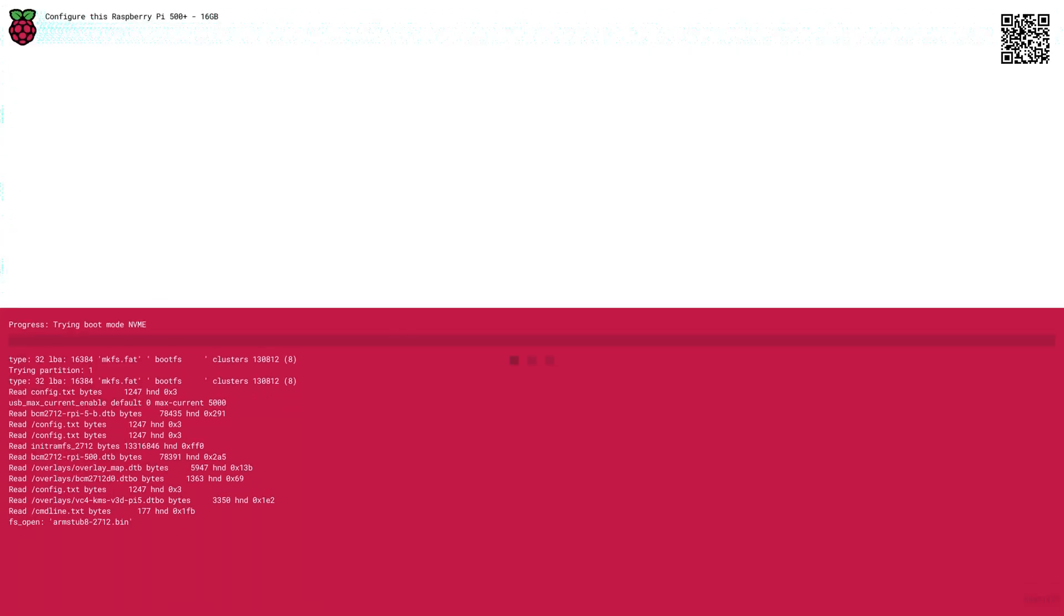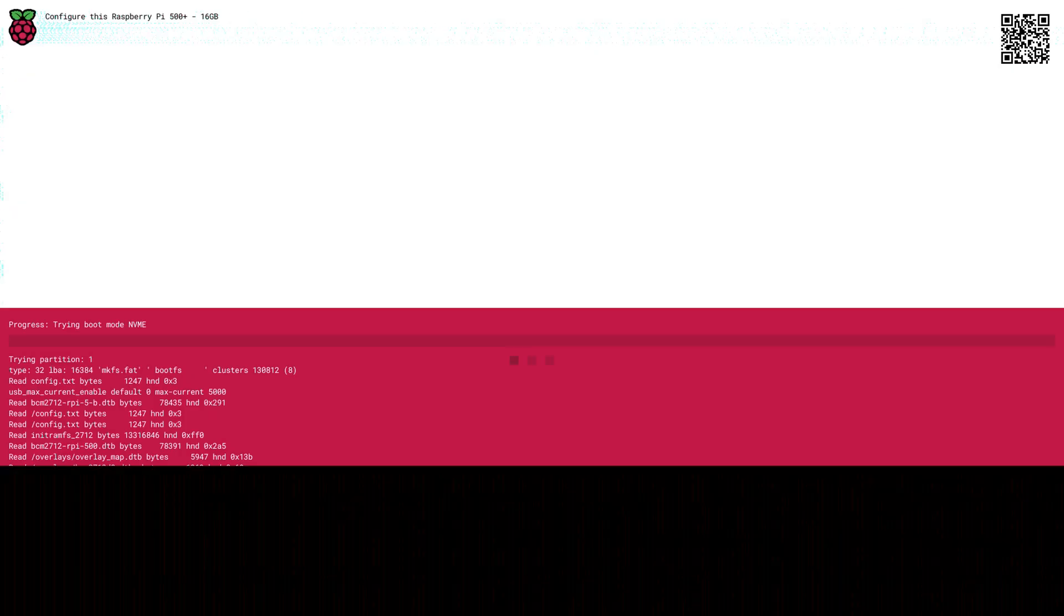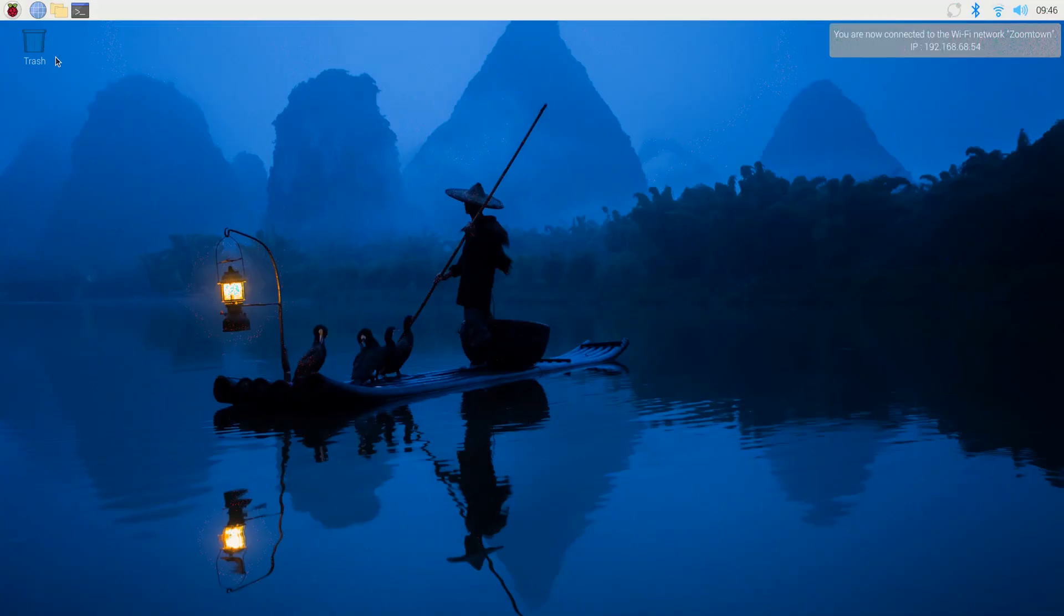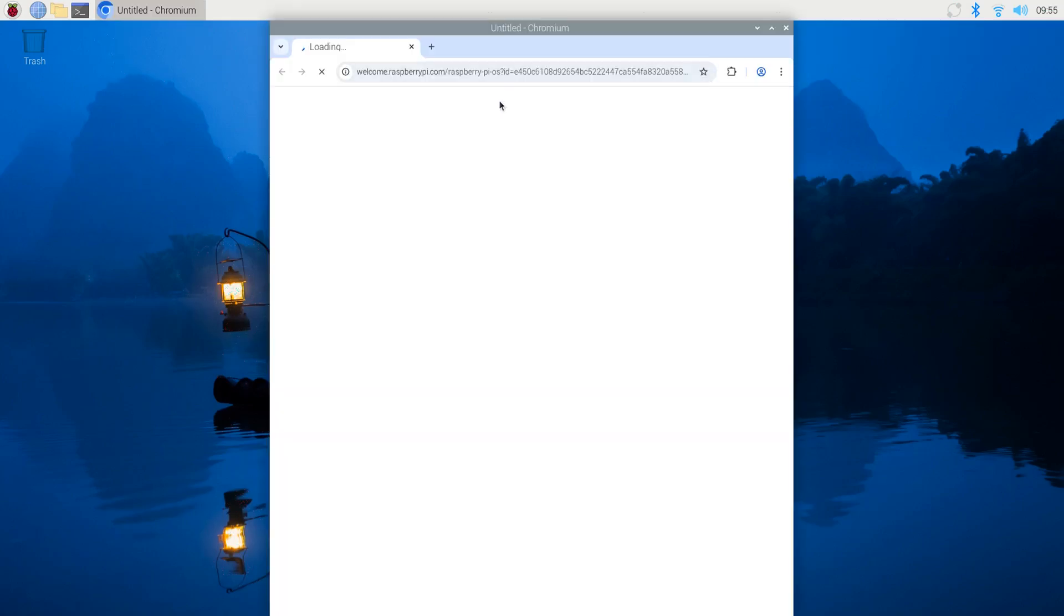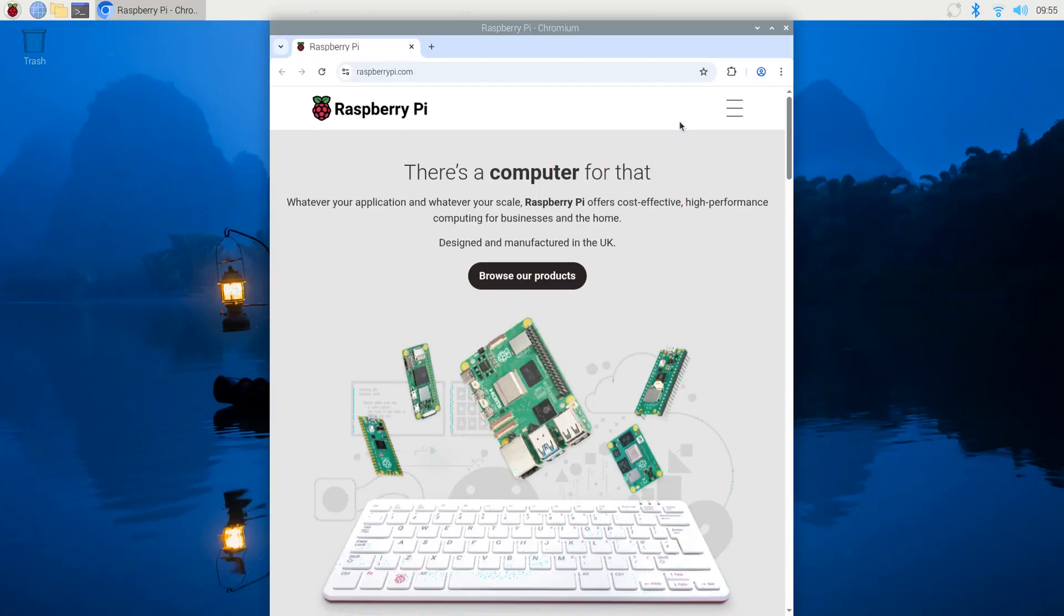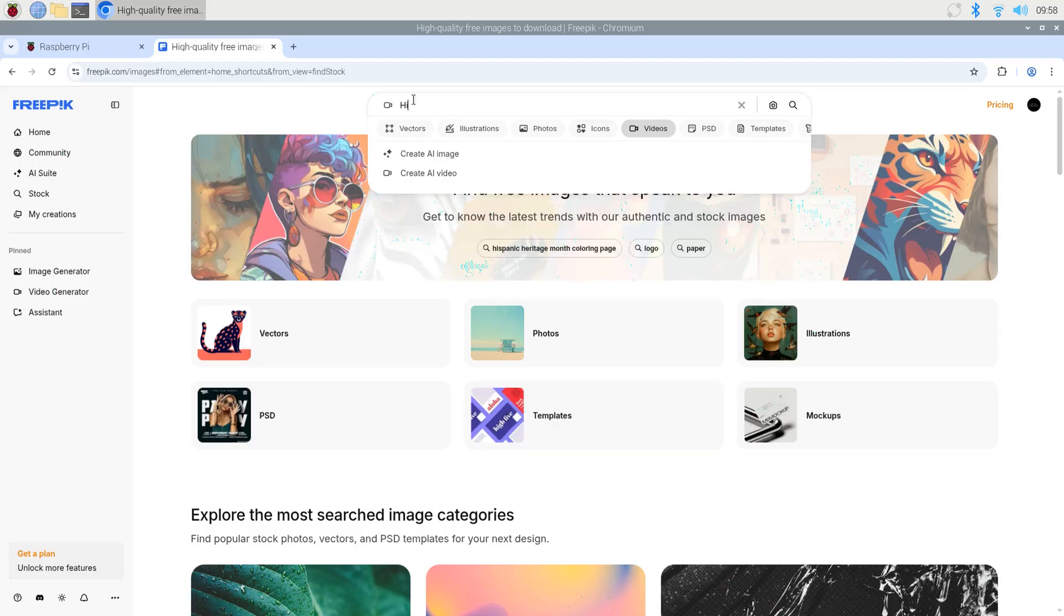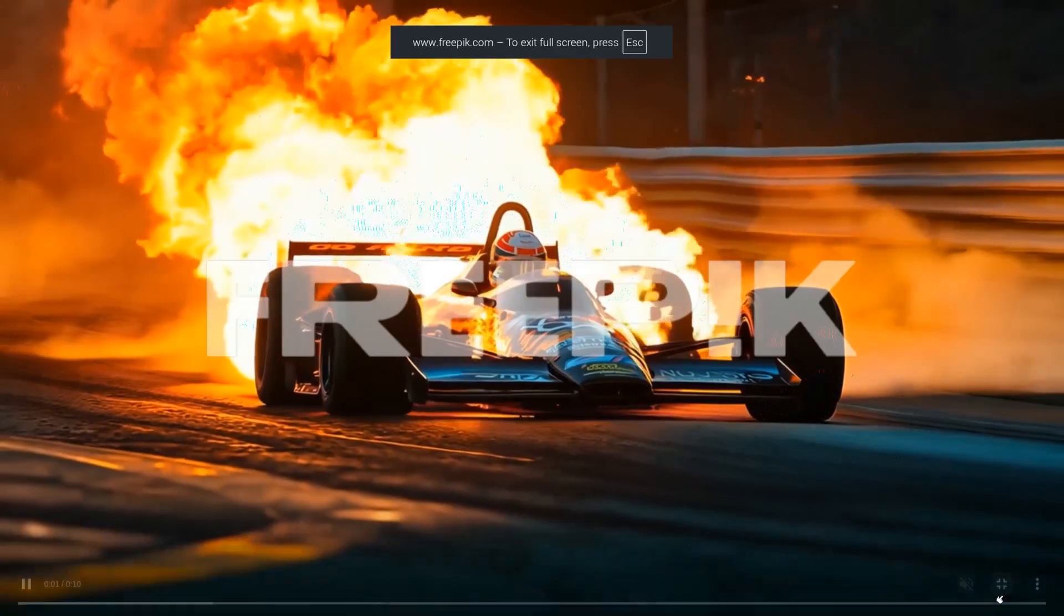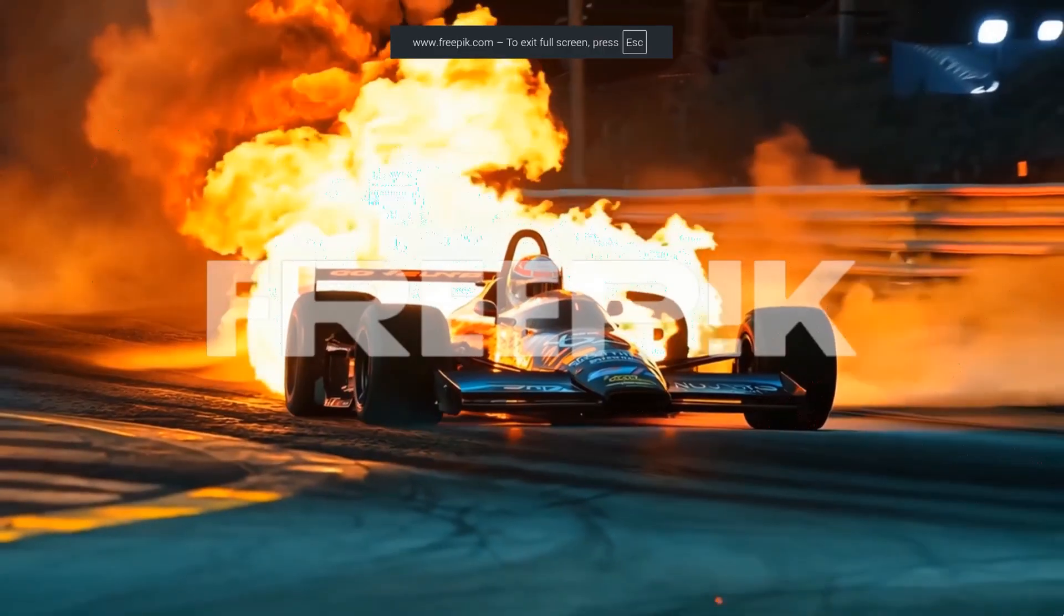And it says trying to boot mode NVMe appears to be happy, and we are booted up already. That is blazing fast. How fun is that instead of sitting here waiting for a minute or two while all the data gets read off of the SD card. Next up, I think we'll go on the internet. We'll open another browser tab. We'll go to FreePick, and we'll take a look at some fast-paced videos to see how well the Pi 500 Plus can handle video.